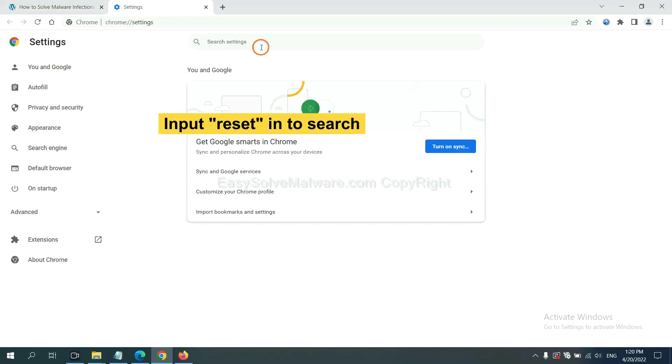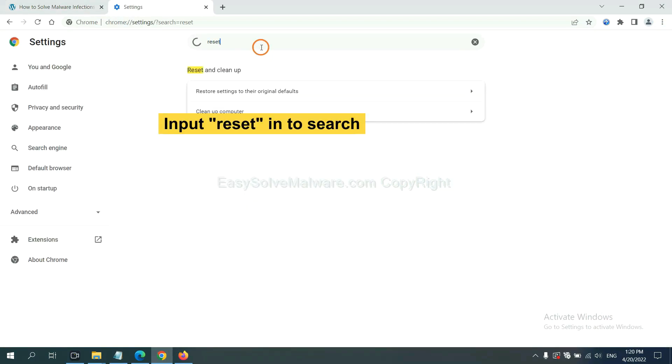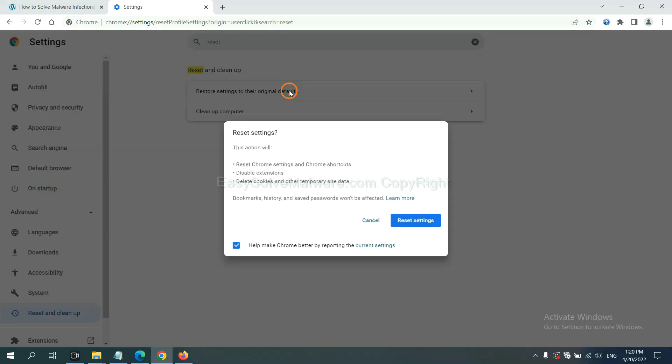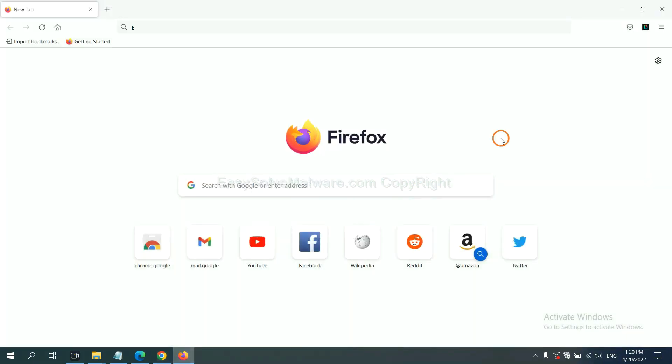Click Settings. Input Reset. Click here. And click Reset Settings.